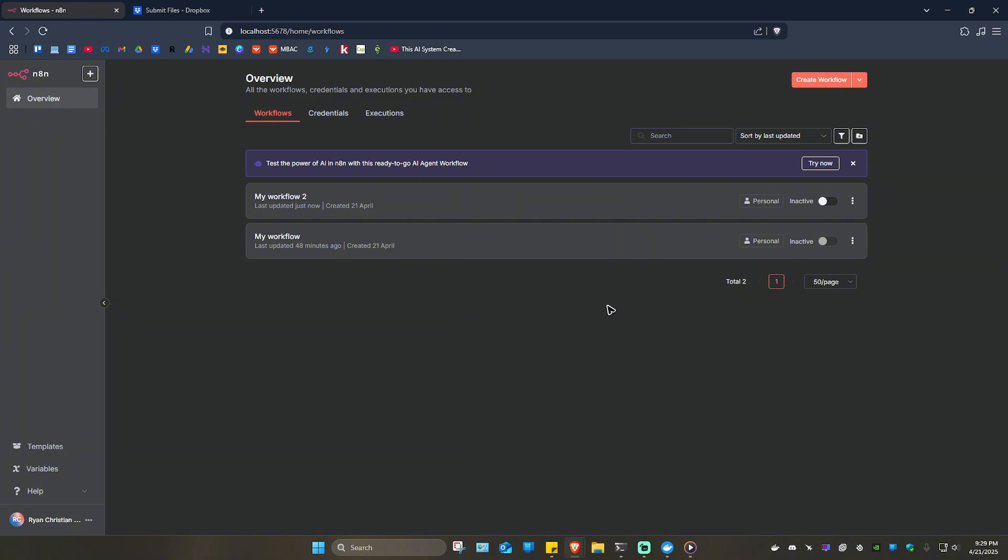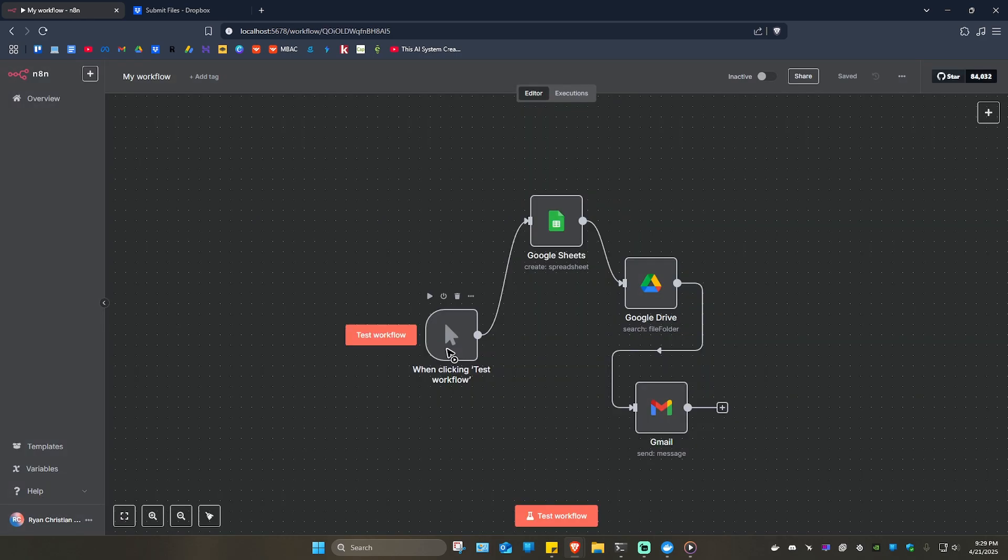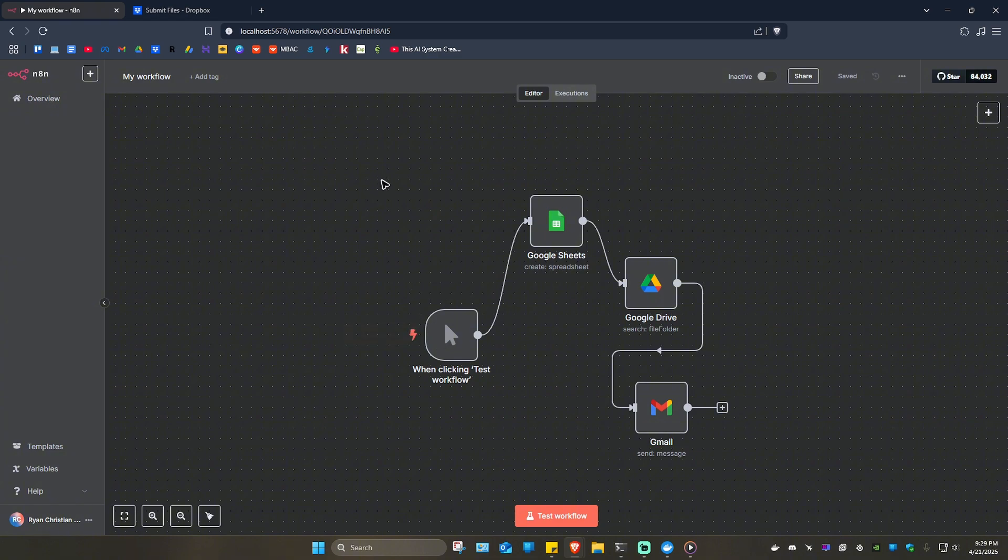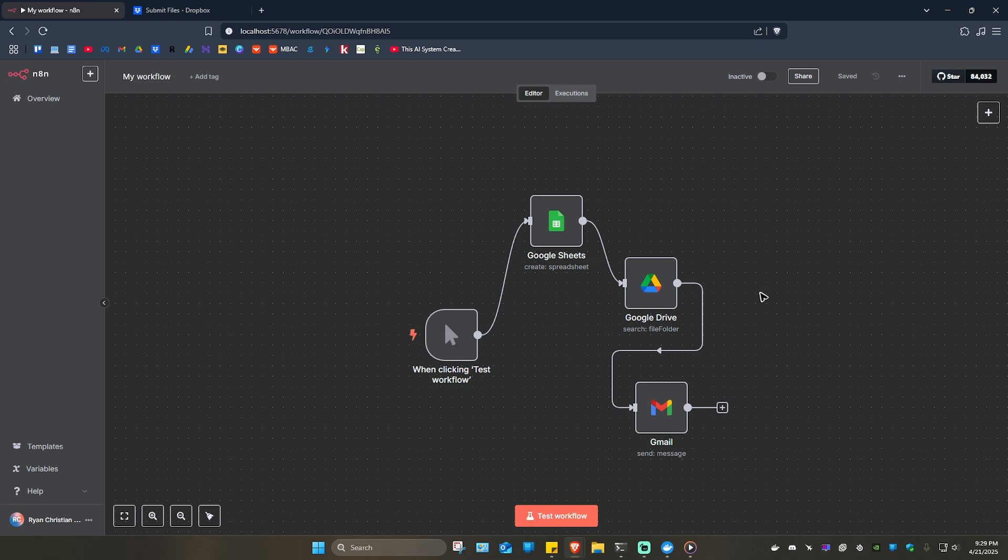For example, this workflow right here. I'm just going to click on it. This is basically the one that I want to export or download.